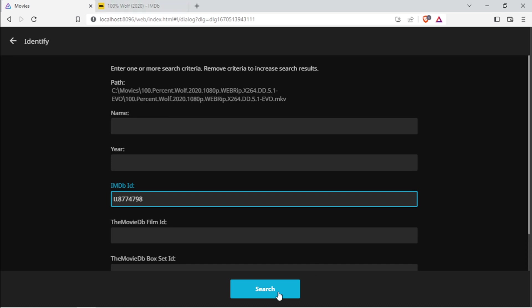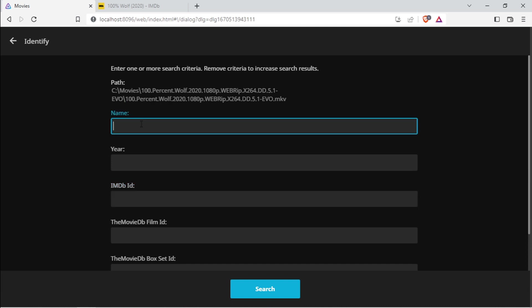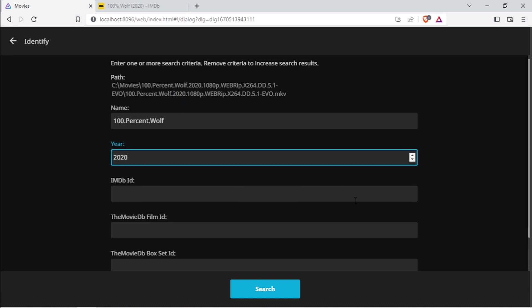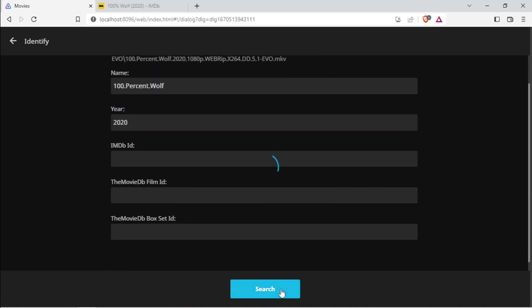And then you can search for it. Another method that you maybe can use, or something that you can try, is you can use the name and then take the year that it was released, then you can use it as a search as well.